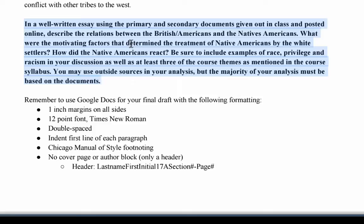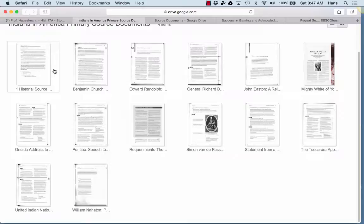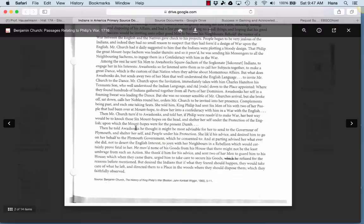You may use outside sources in your analysis, but the majority of your analysis must be based on the documents I just showed you. And then a quick reminder of how to do the Google doc setup here, which you can watch the video below this link to figure that out. So as you click on each of these documents, it'll open up and kind of give you the basic readings.